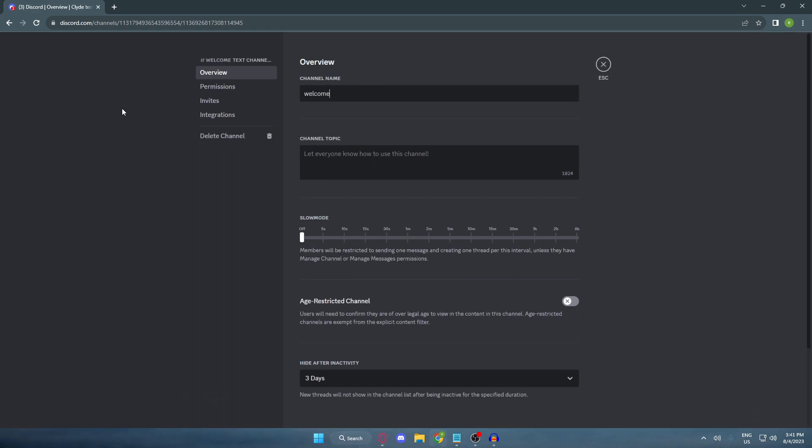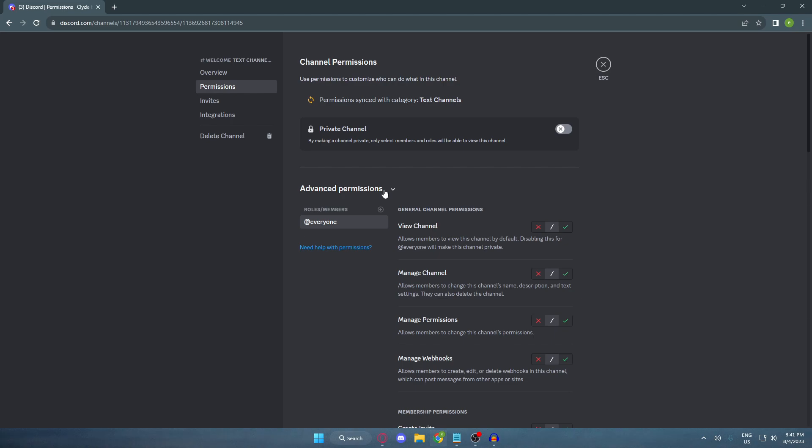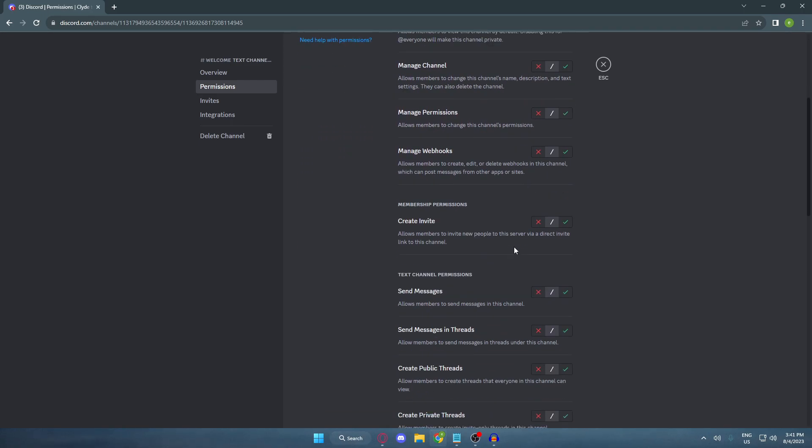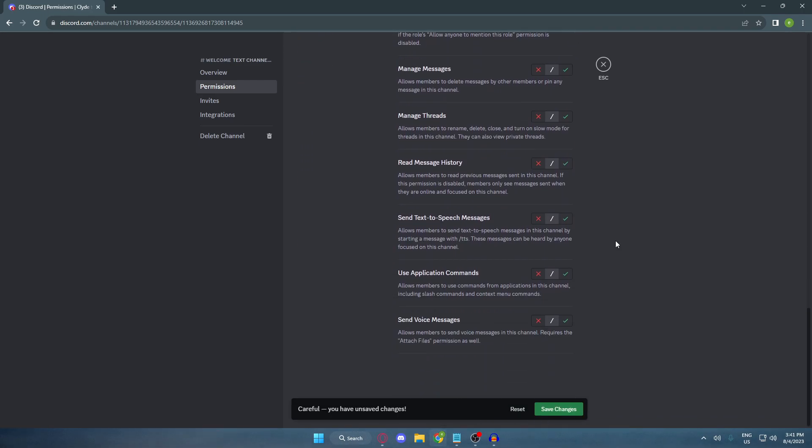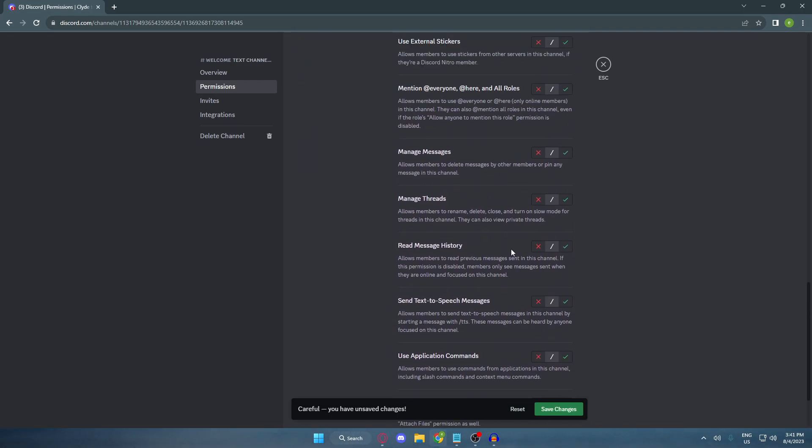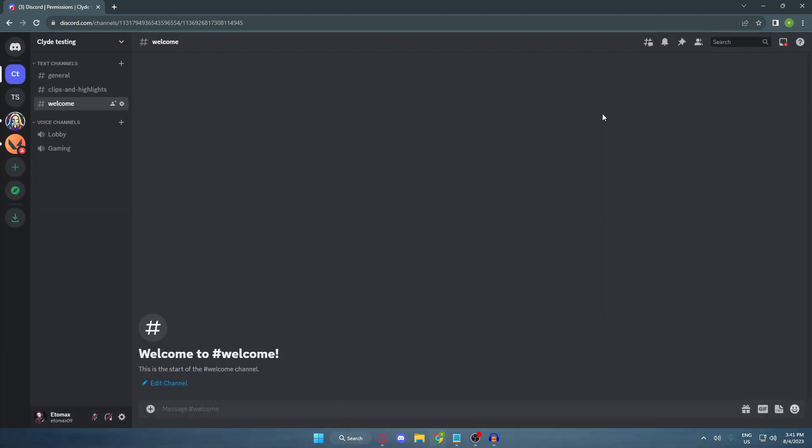And then click on permissions, and then click on advanced permissions. Now make sure that the roles is selected to everyone, and also make sure to disable send message and the read history to enable. And after that, save it and then close it.